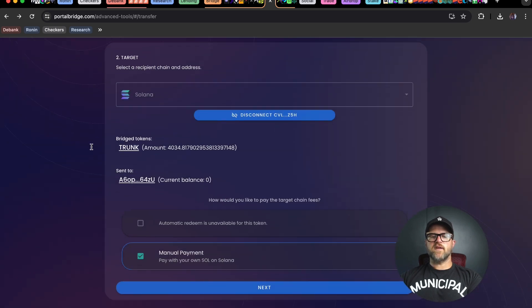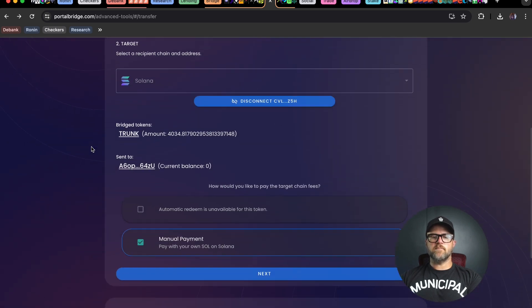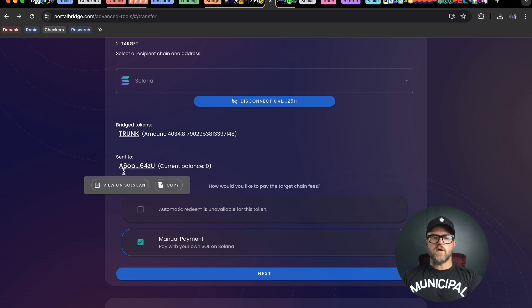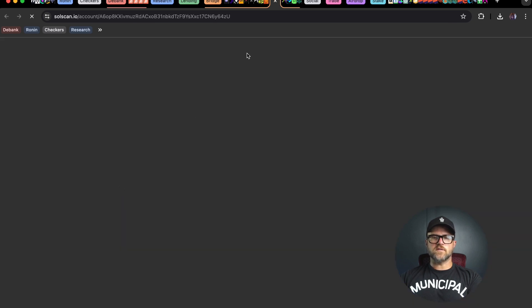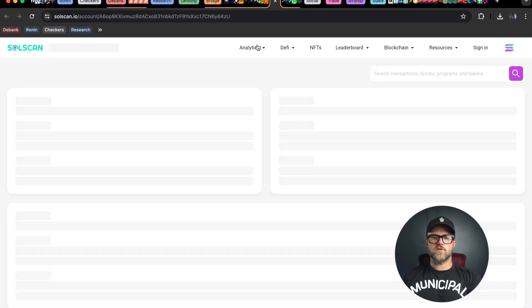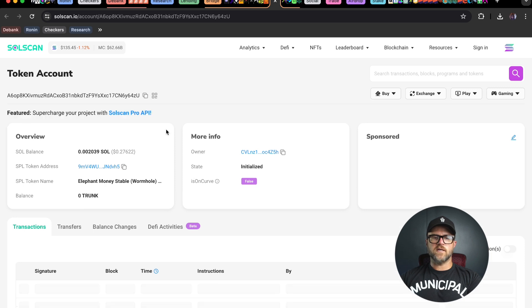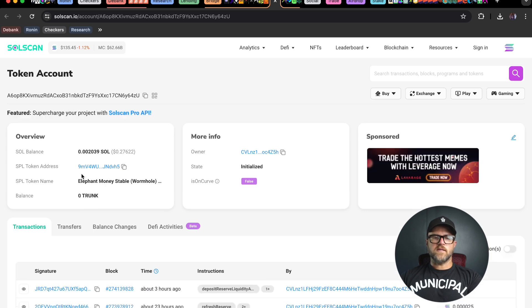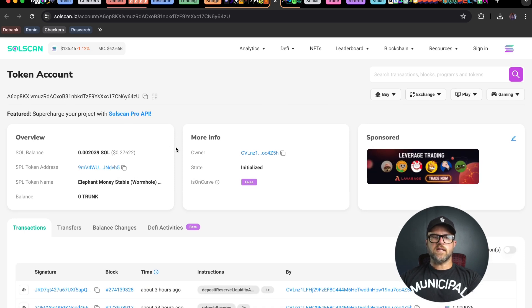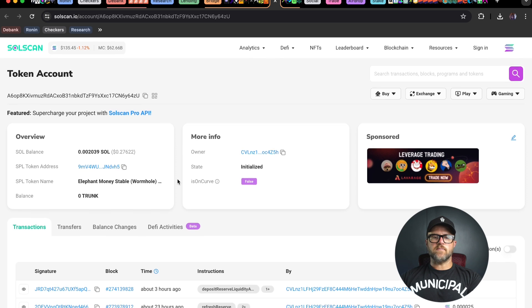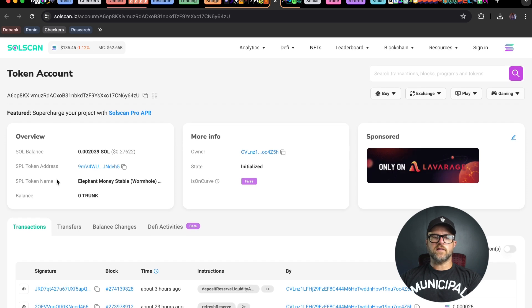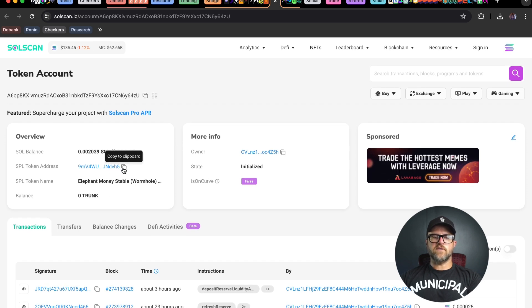Connect your wallet on the Solana side as well. I've connected my Phantom wallet here and I'm going to send trunk tokens to this address. You can view this on SolScan to make sure it's the correct one. This is called Elephant Money Stable on Wormhole, which BT has set up in the past.